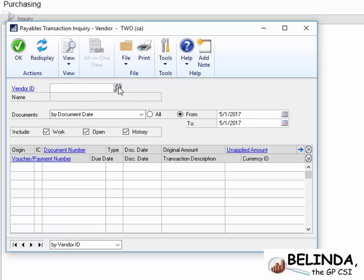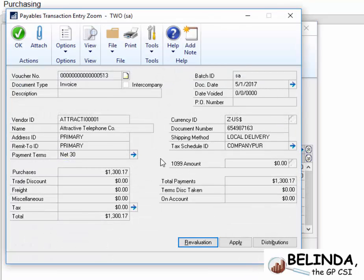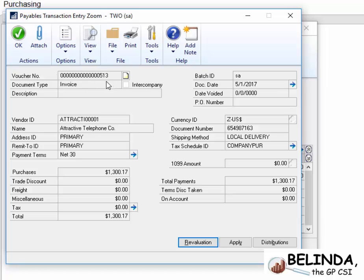Let's start by going to Attractive Telephone. And when I go here, you could see the invoice and see the payment. So I'm going to drill down on the invoice, and you can see the invoice is all here, has the total payments, and I can see this is voucher number 513, and again, for Attractive Telephone.